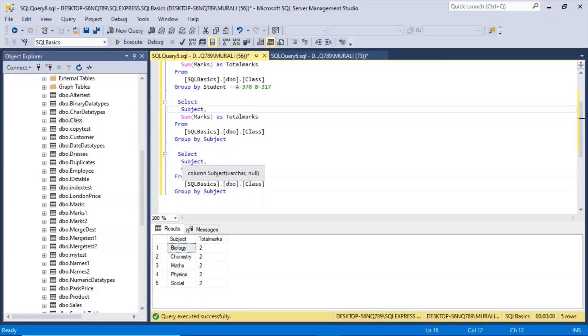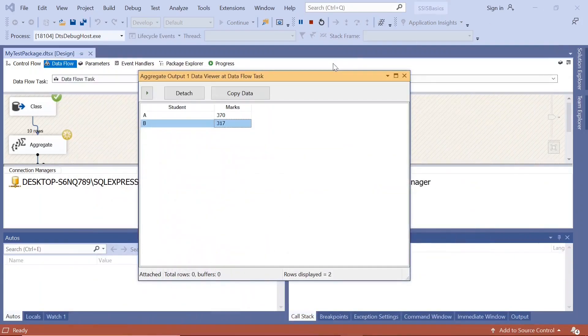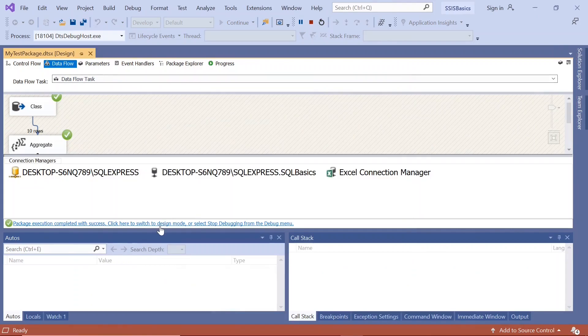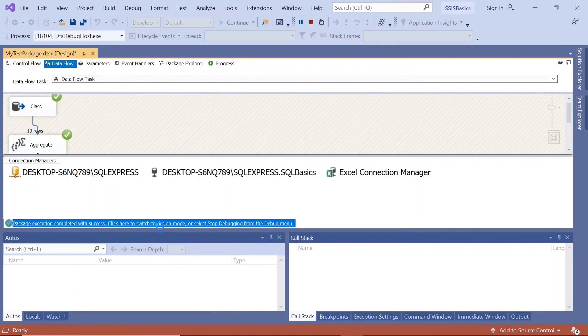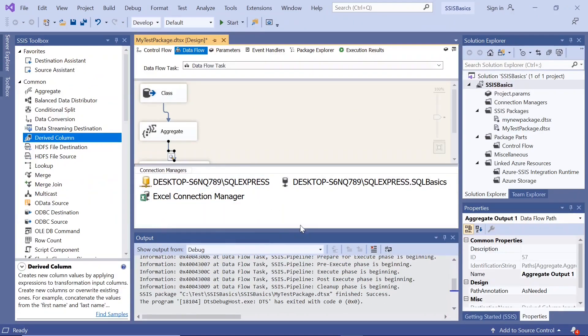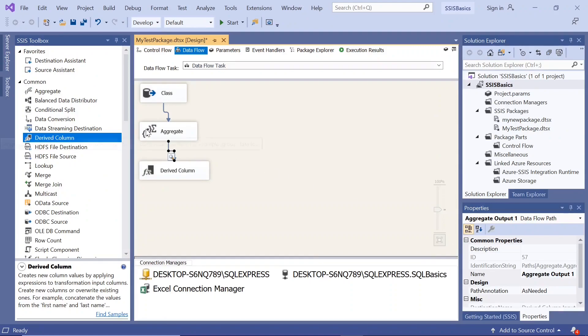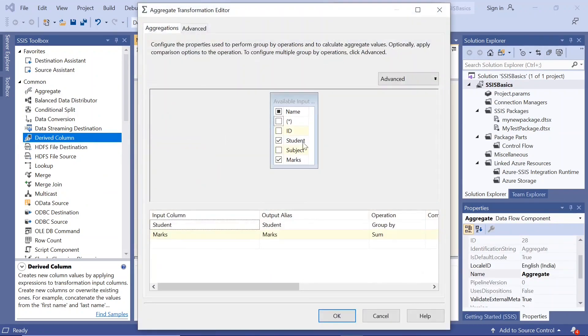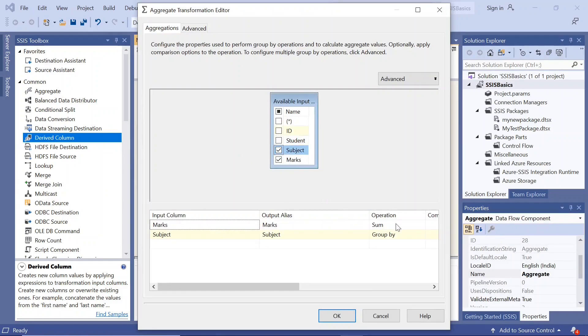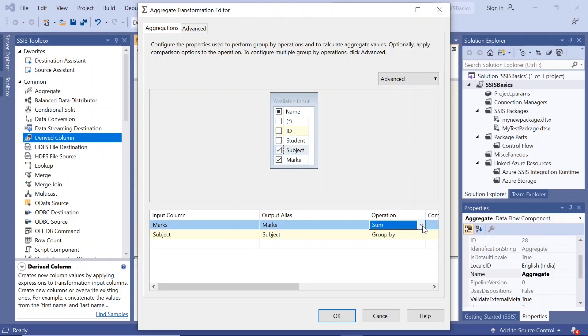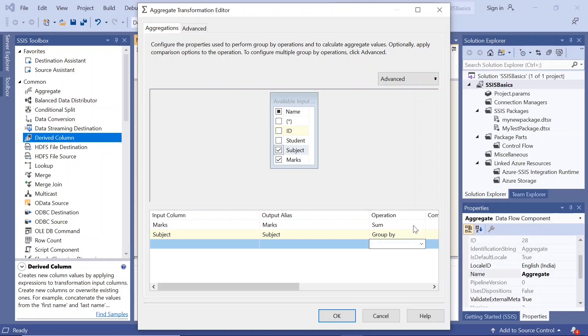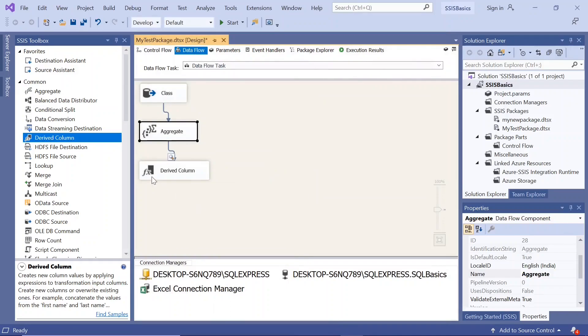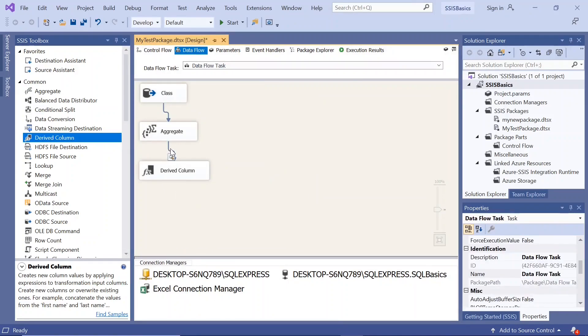we have taken subject and count of marks here. Let us go here. Close this. Close this. Here we have subject and marks. And subject should be group by and marks should be count. Execute this now.